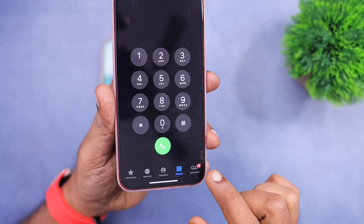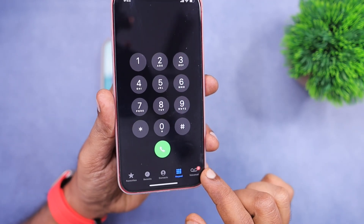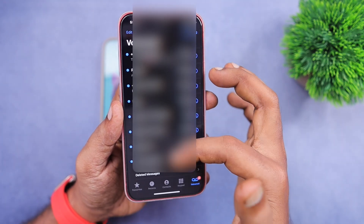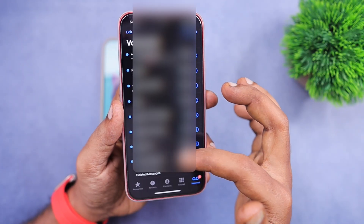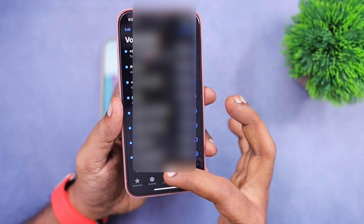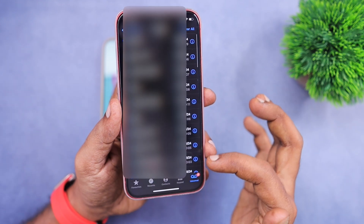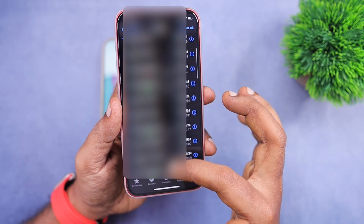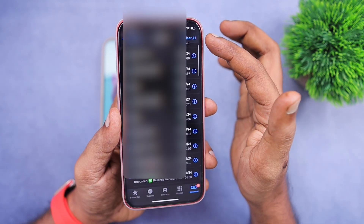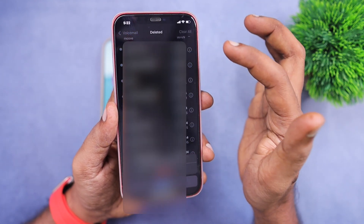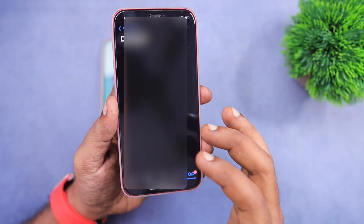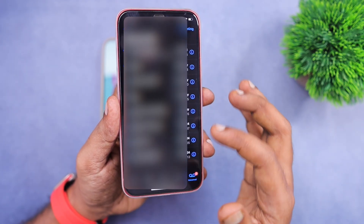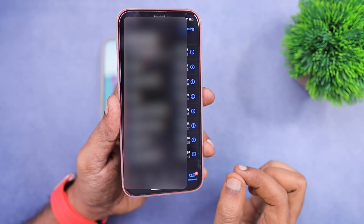So you have to manually clear this voicemail section. For example, these are the live voicemail recordings I have, and whatever recordings I have deleted, I can access them from the deleted messages folder here.